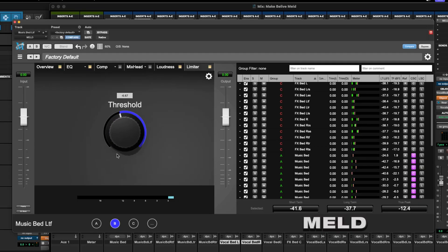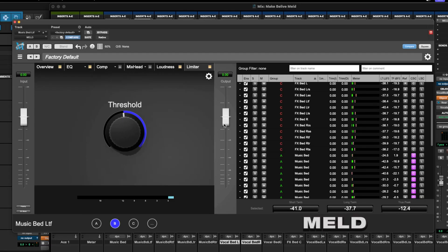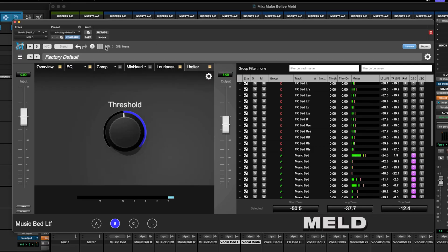Let's go ahead and bring that output down 6 dB like we did with the other tracks. Do the same thing with group C real quick.